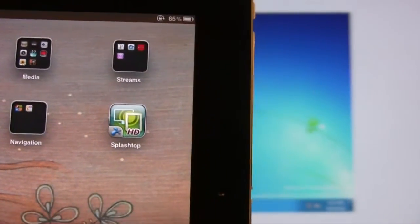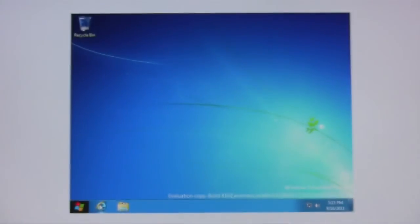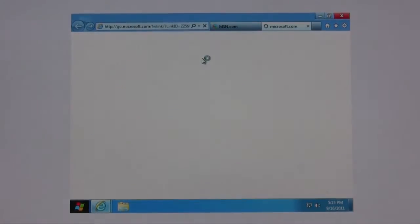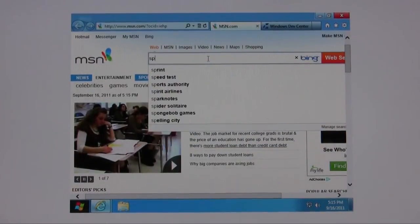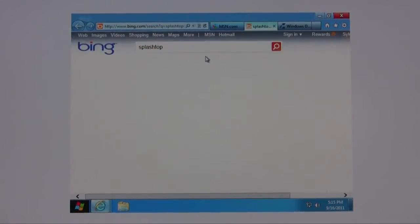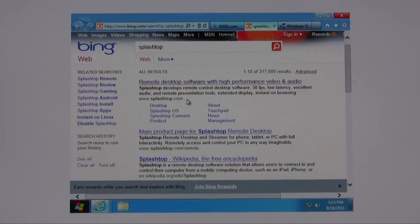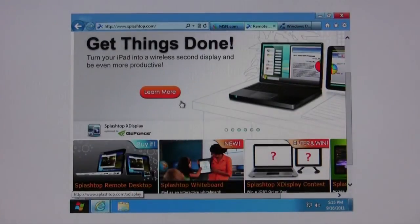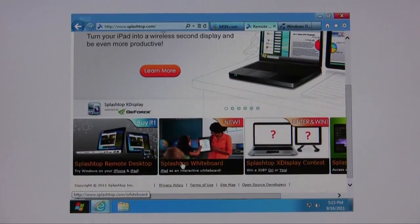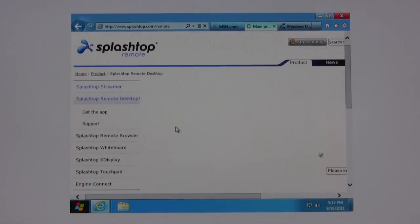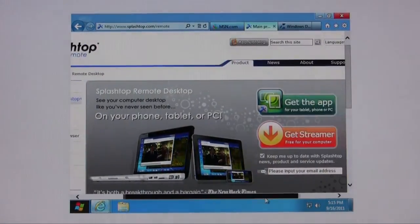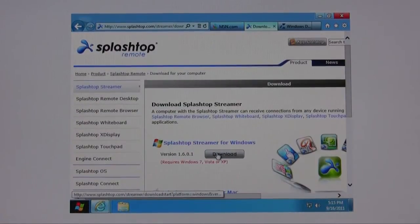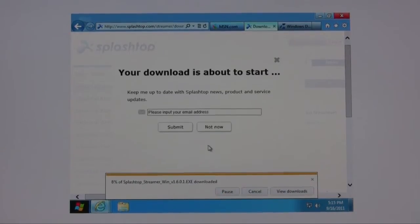Basically what I'll be doing is installing the Splashtop streamer onto my desktop here. So click on Splashtop remote desktop, then you're going to click on get streamer and you'll download. Go ahead and run it.